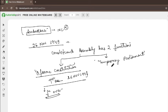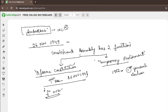After 1952, the temporary parliament's function was also complete, as the first general elections established the regular Parliament. So the Constituent Assembly served both roles: framing the Constitution and functioning as a temporary parliament until elections.